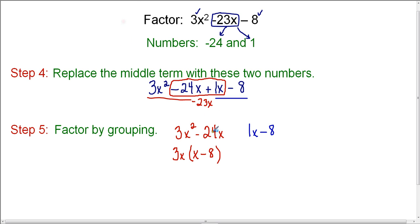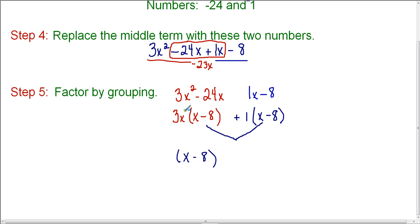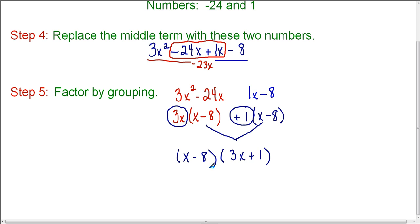For the second group, 1x minus 8, there's no greatest common factor for 1 and negative 8, so I factor out a 1, leaving 1 times the quantity x minus 8. Now I notice that both groups contain the factor x minus 8. So I can factor out x minus 8 as a common factor. What remains from the first group is 3x, and from the second group is plus 1, giving x minus 8 times 3x plus 1.